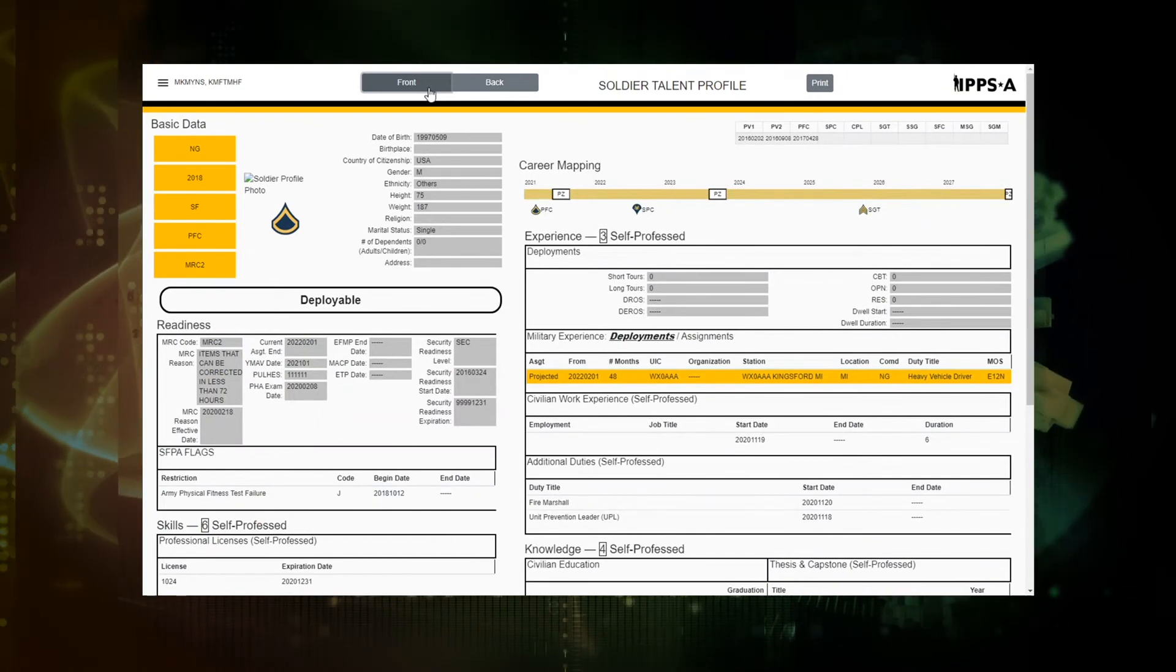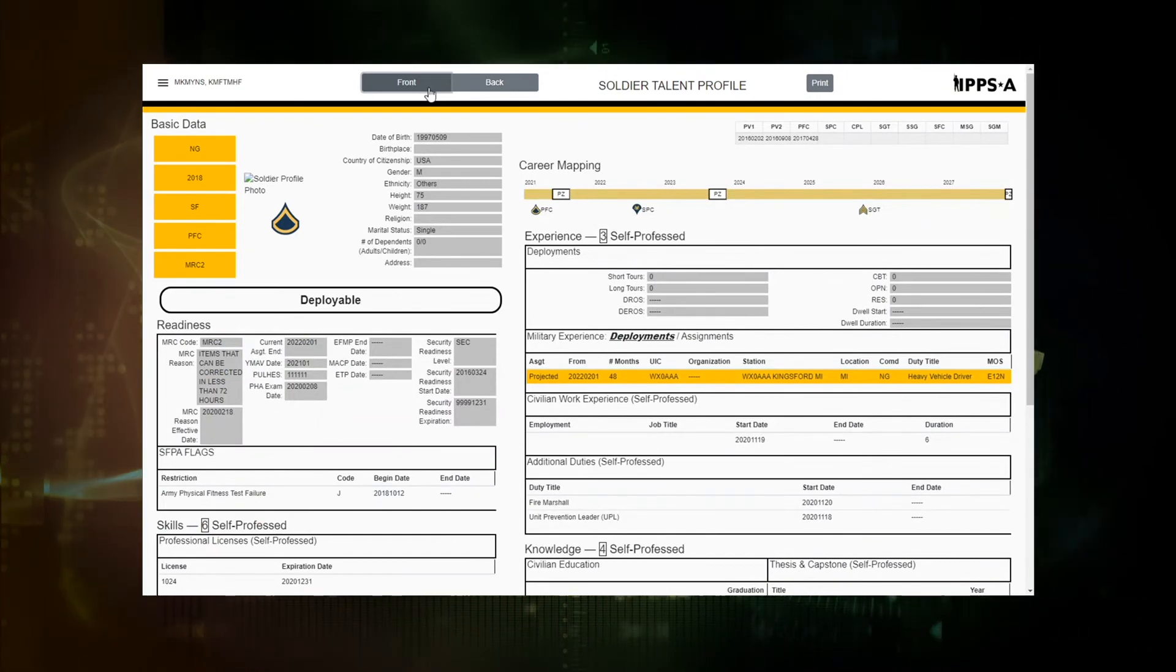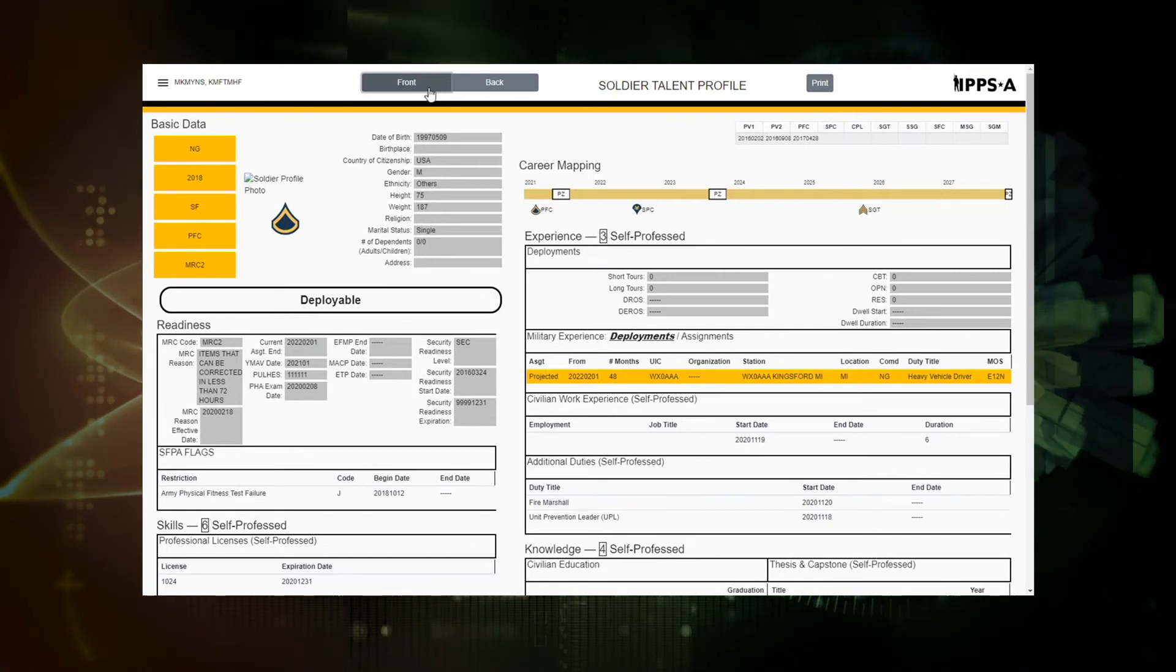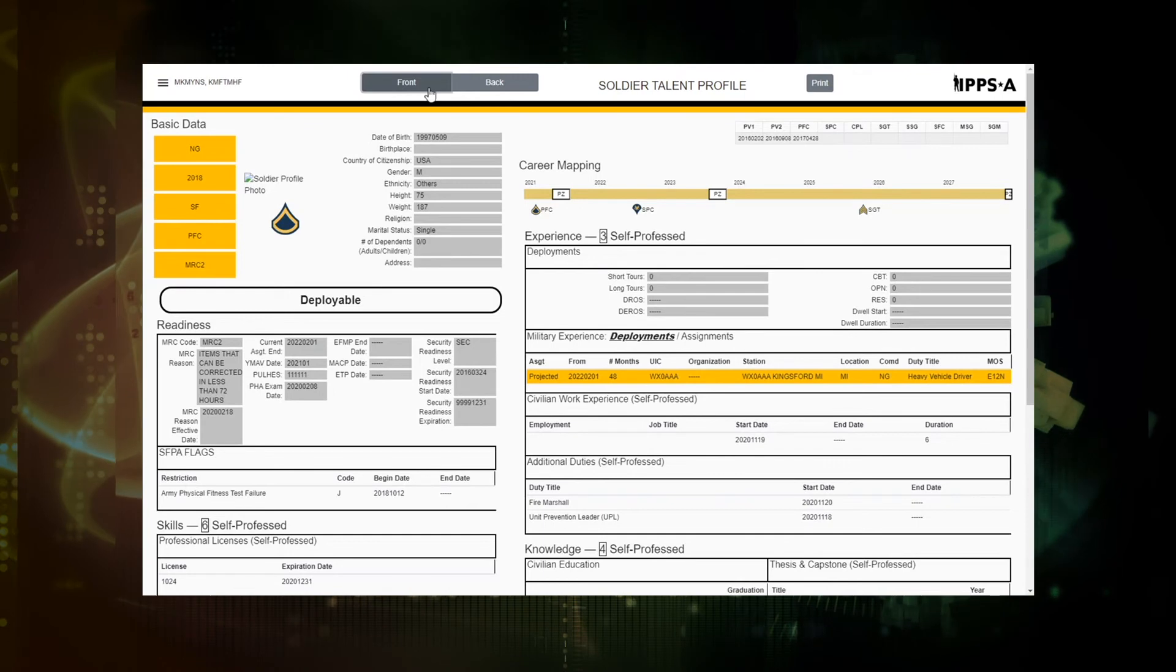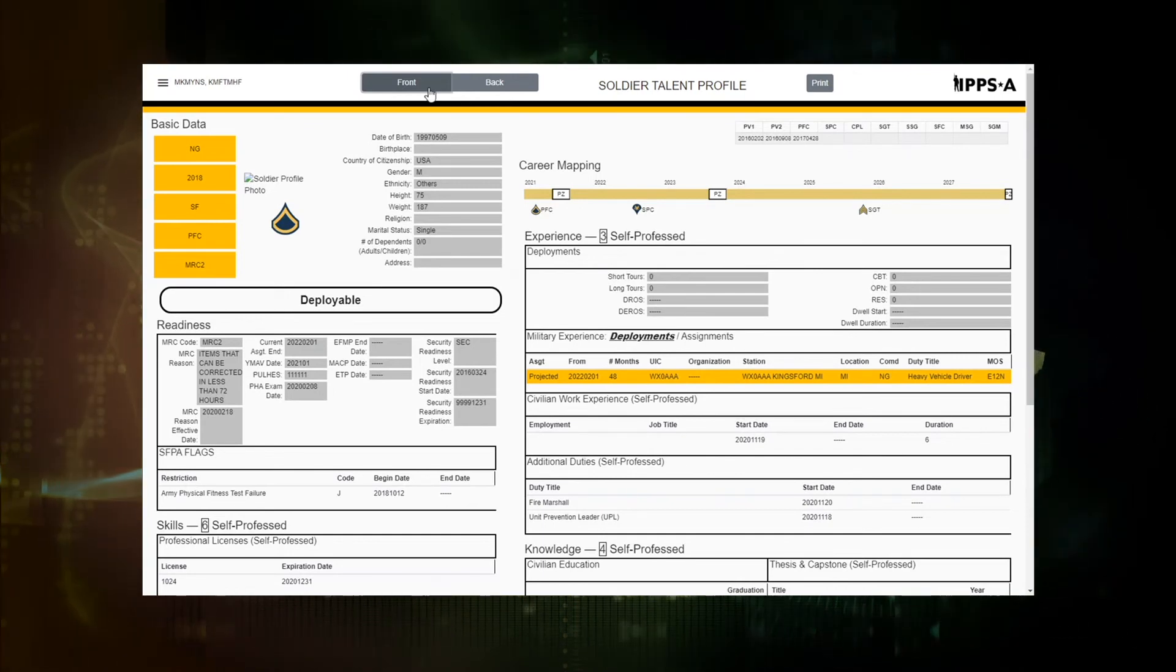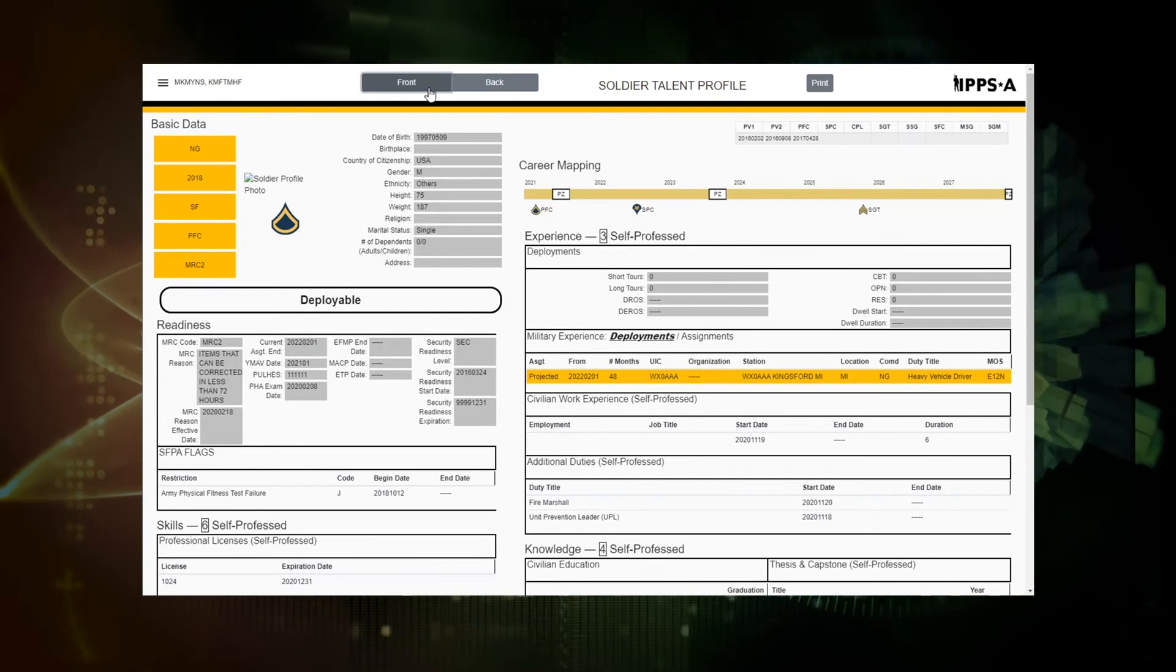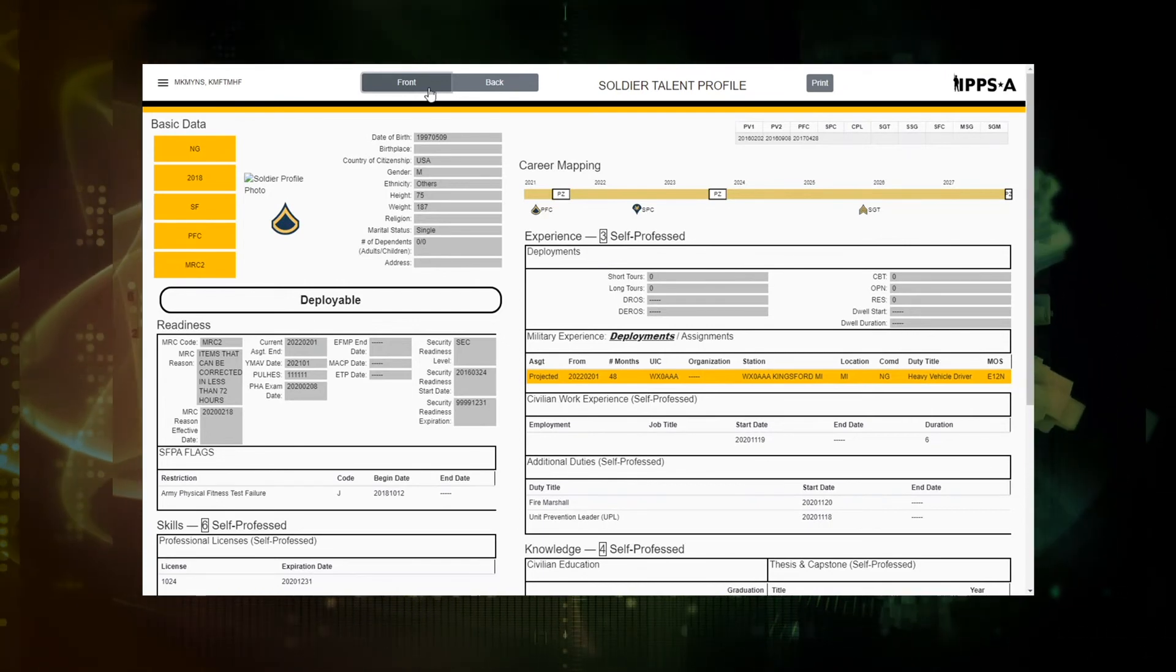So that is where the member or HR commander can see. In R3, there was a concept embraced, which just provided greater detail regarding knowledge, skills, behavior, experience, readiness, and the goal was to provide a holistic talent profile for the soldier. So this is the result of that.